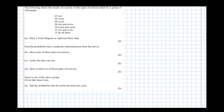In this video we're going to have a look at constructing Venn diagrams. The following shows the results of a survey on the types of exercise taken by a group of people: 65 run, 48 swim, 60 cycle, and so on. We need to draw a Venn diagram to represent these data.